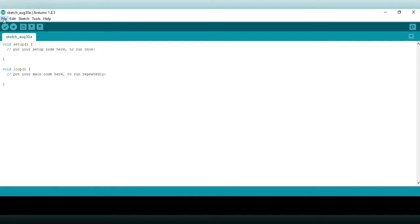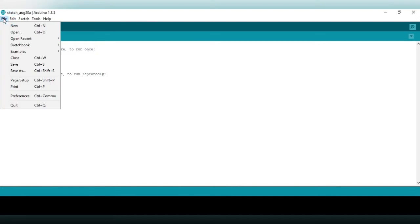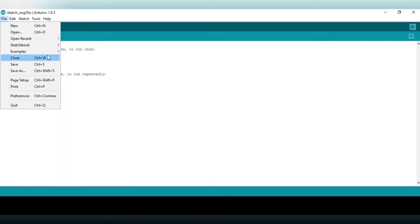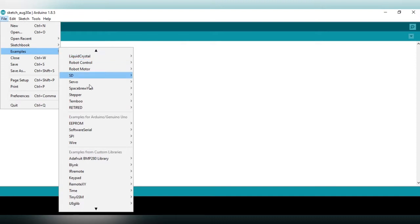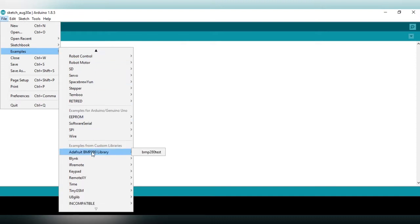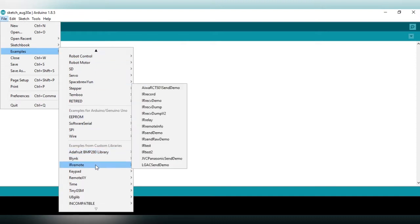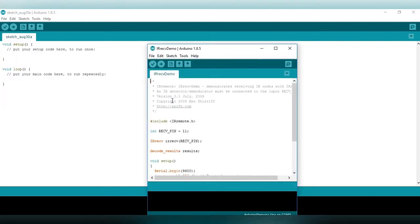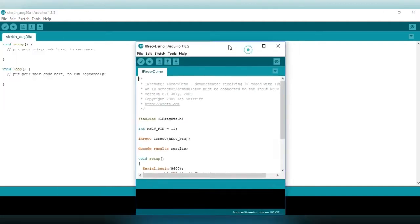Now open Arduino IDE software. Go to file, example, IRremote, IRreceive demo code. Now IRreceive demo code is opened.